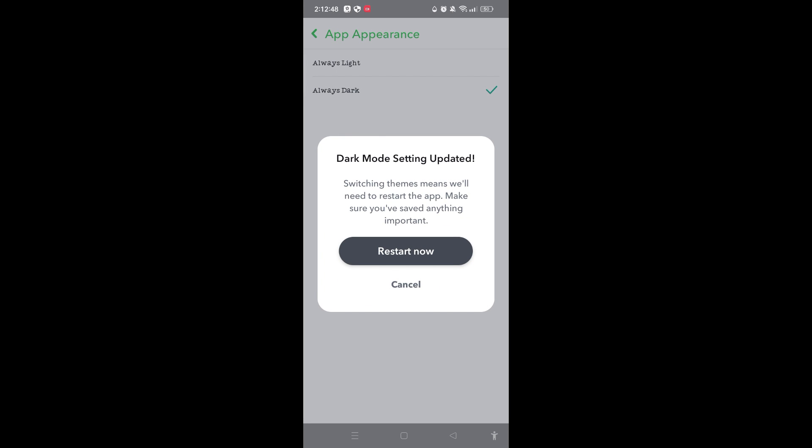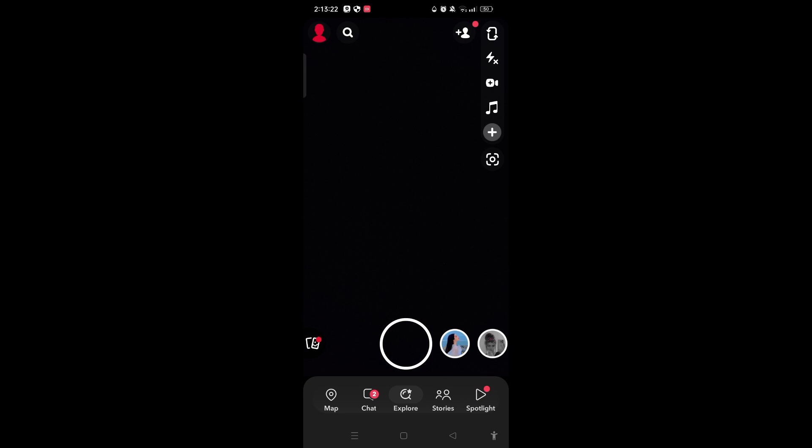Here is the option of Restart Now. Just tap on Restart Now. After you're done tapping on Restart Now, if you want to check whether dark mode has been turned on or not, you can